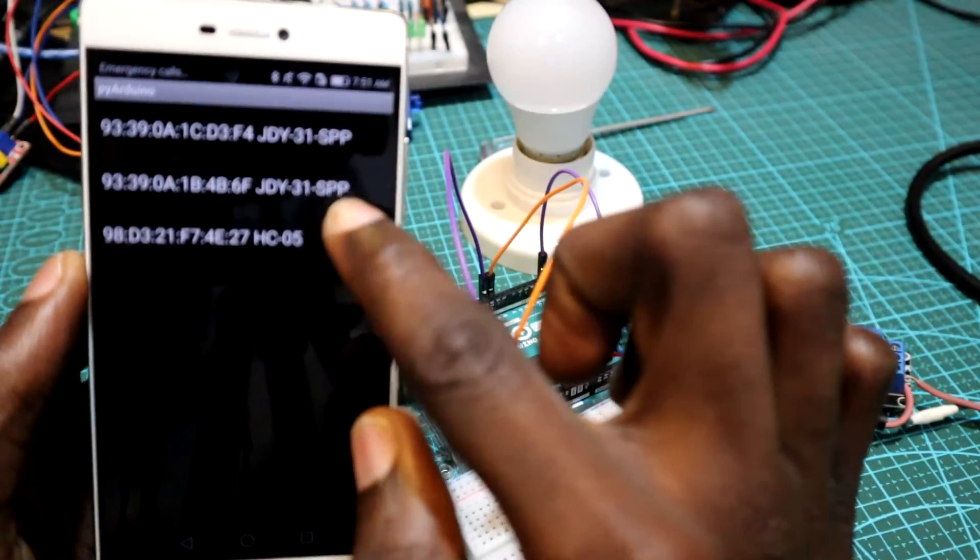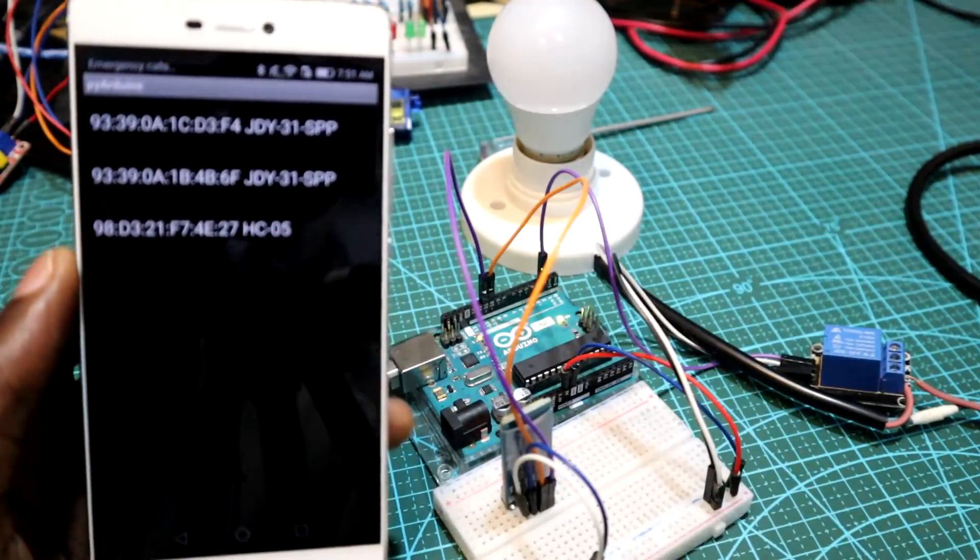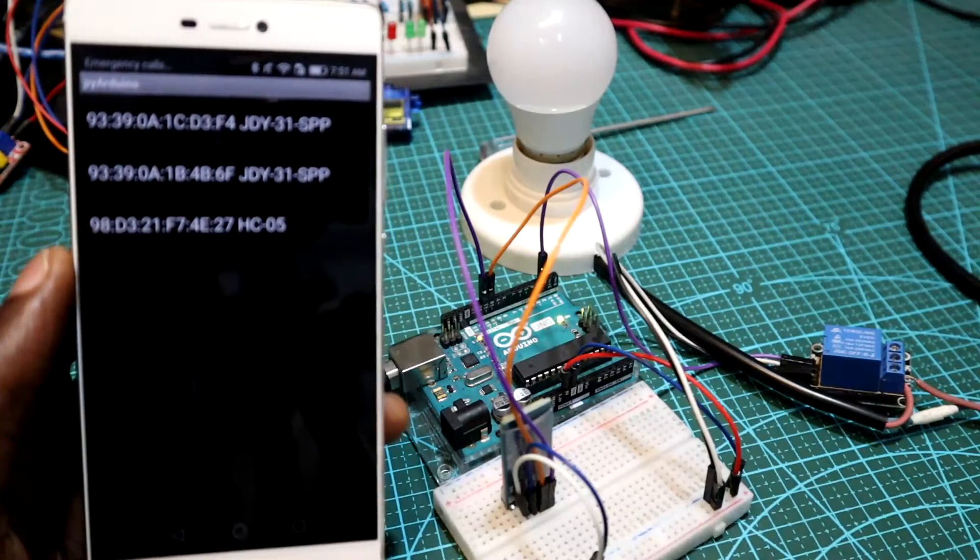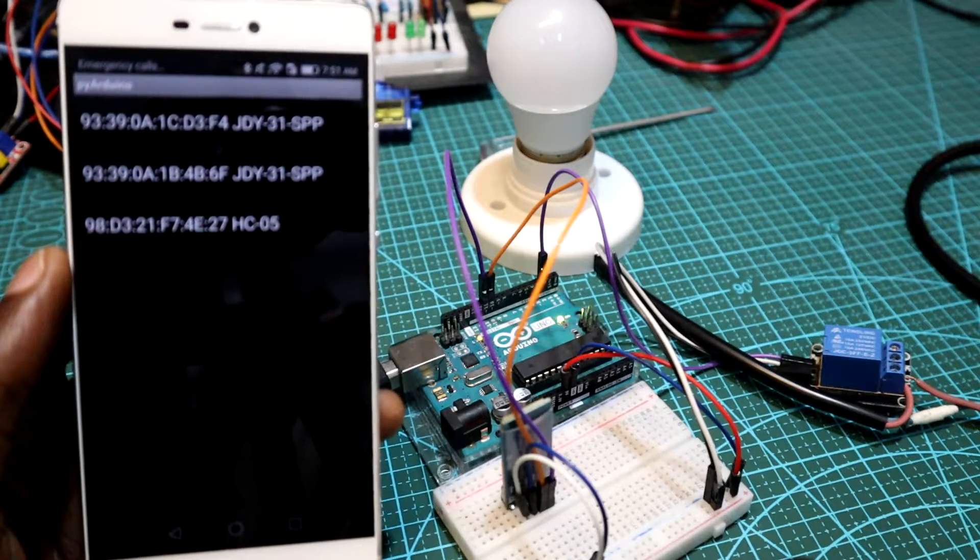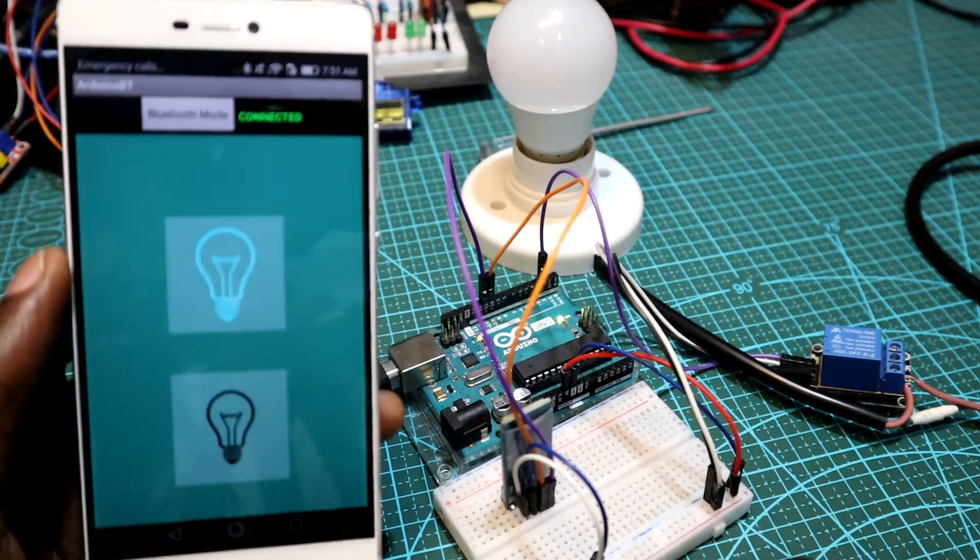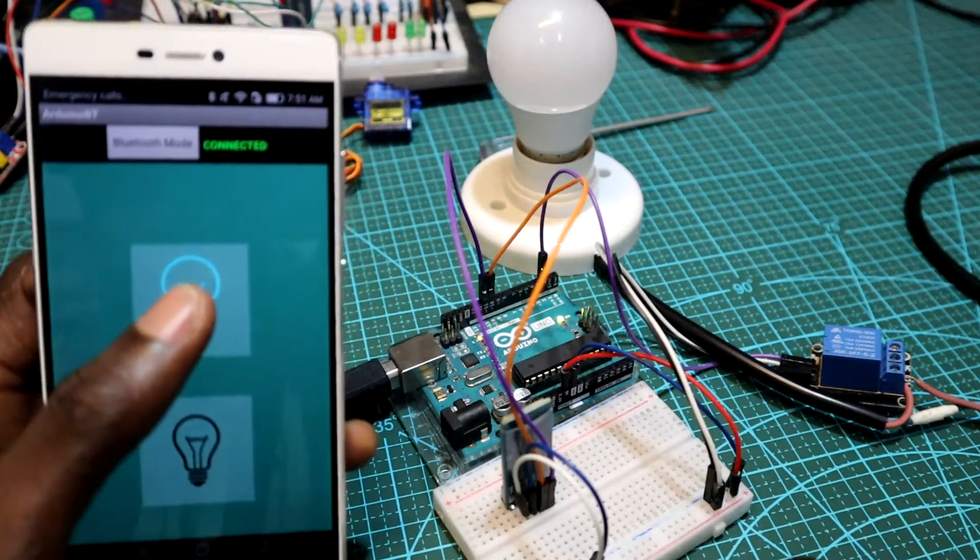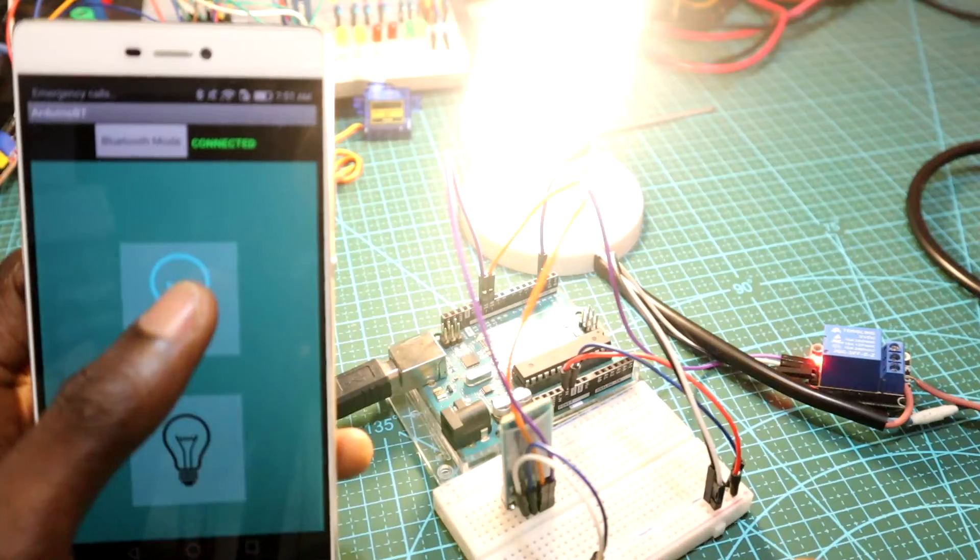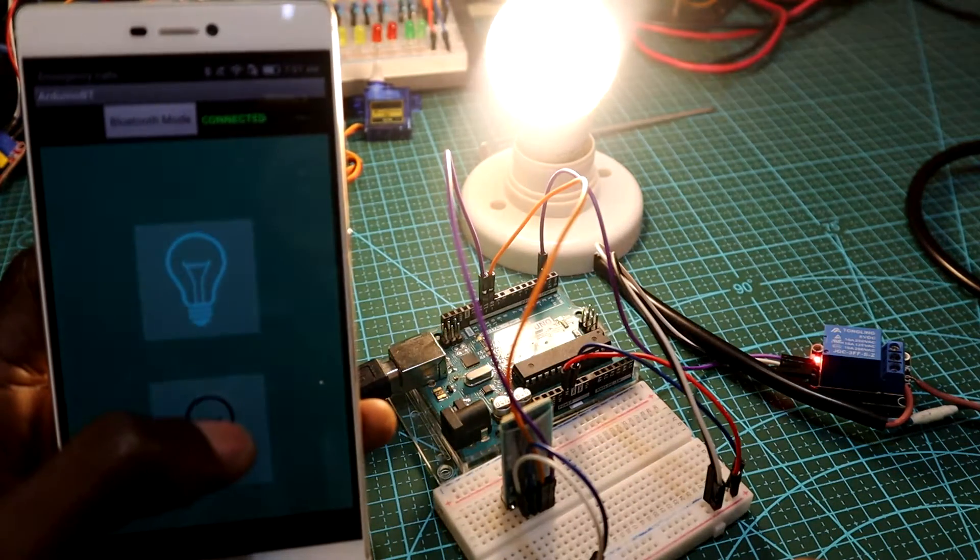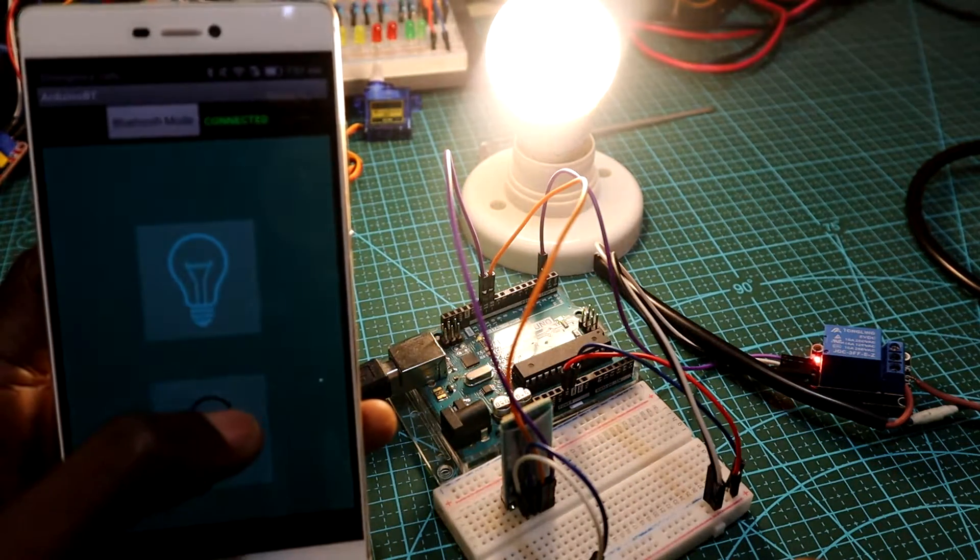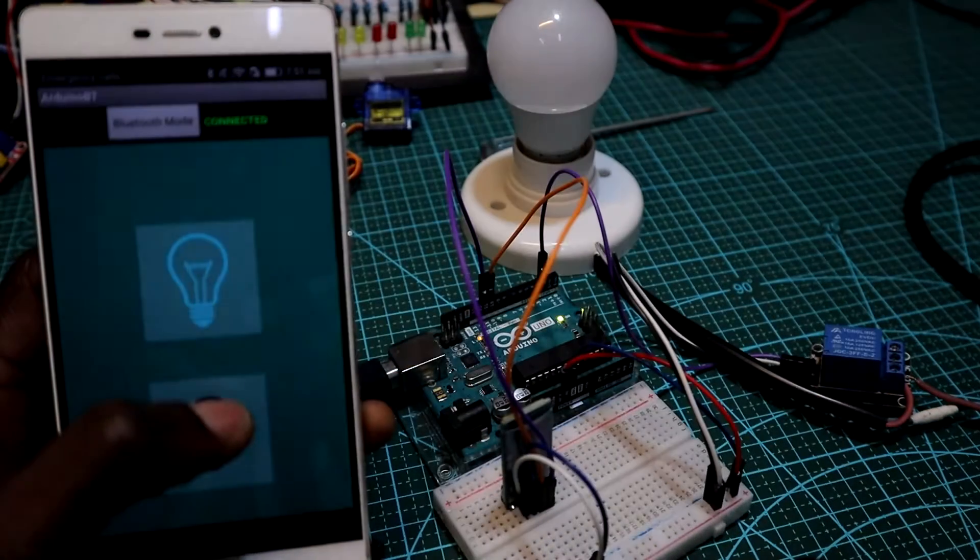I can also ask the personal assistant to turn on the lamp and then I can turn it off using the Android app.